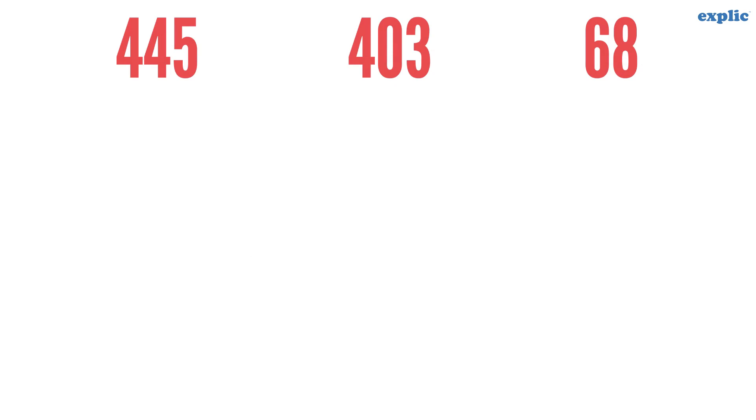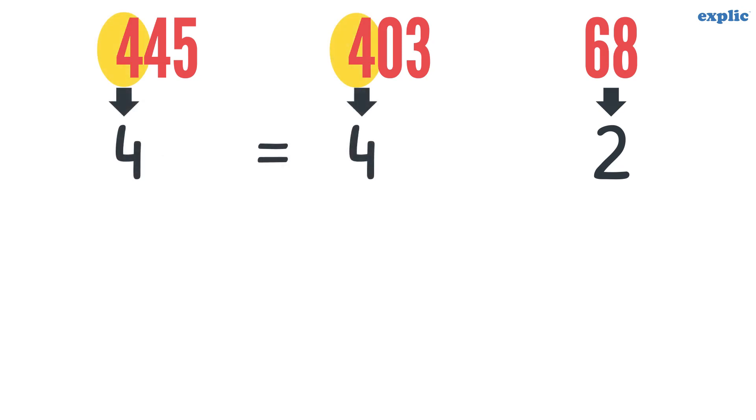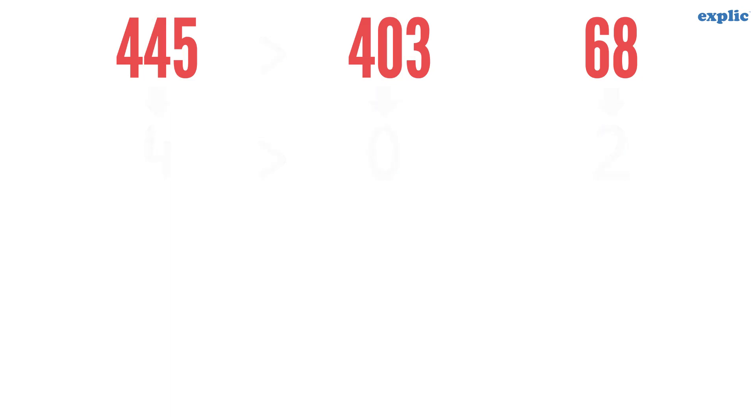Let's arrange 445, 403 and 68 in ascending order. Count the number of digits of each numeral. Since 445 and 403 have the same number of digits, compare the leftmost digits. They are also the same. Hence, compare the second digit. 4 is greater than 0. Therefore, 445 is greater than 403. Now we can easily arrange them in ascending order.